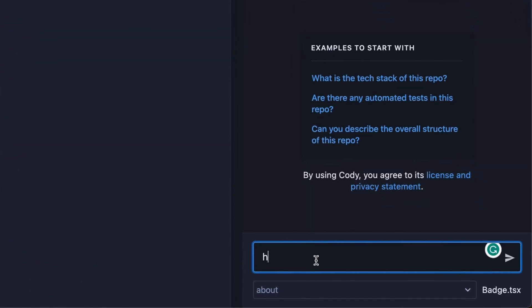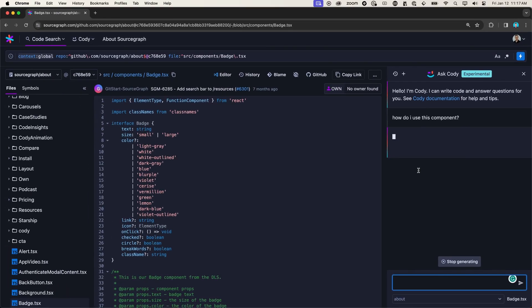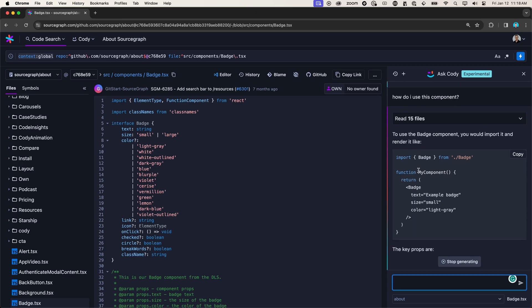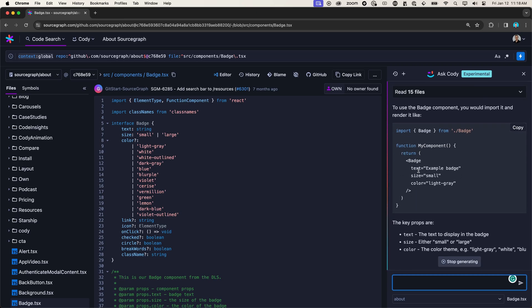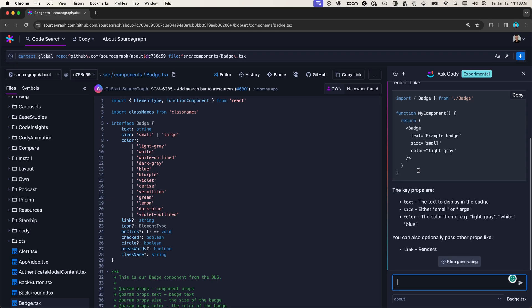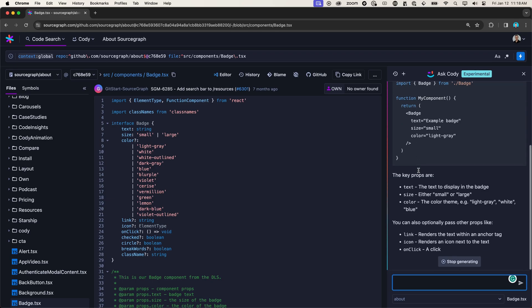So let's ask Kodi, how do I use this component? Kodi is going to look at this file that we have opened, as well as the rest of our repo to find examples of where and how this badge component is being used, and give us some additional information on how to use it.